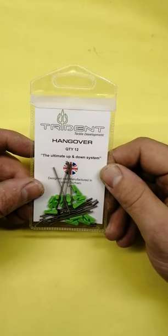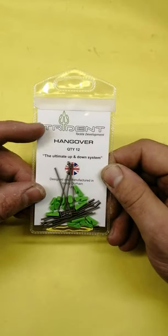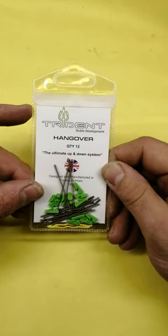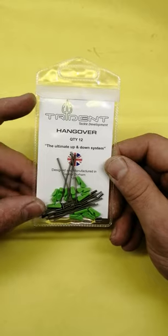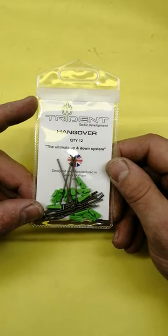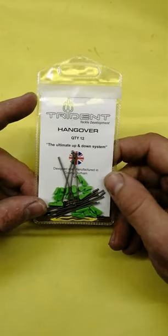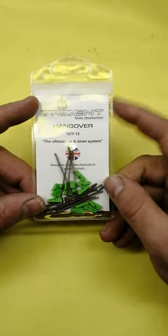Right on guys, so if you like up and over rigs, this one here, the Trident Tackle hangover system for up and over rigs, is one to definitely consider. It's a really good system.